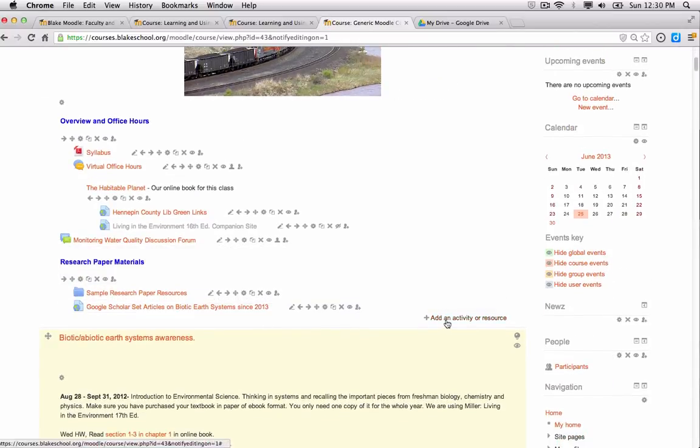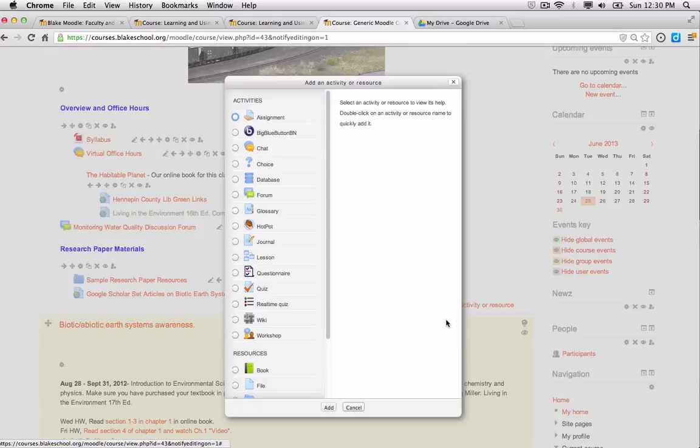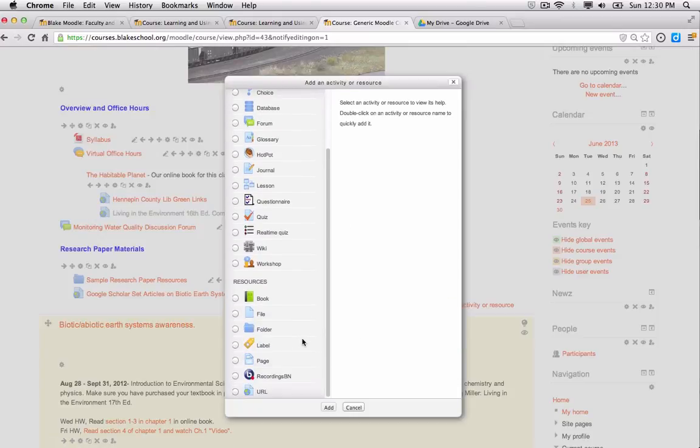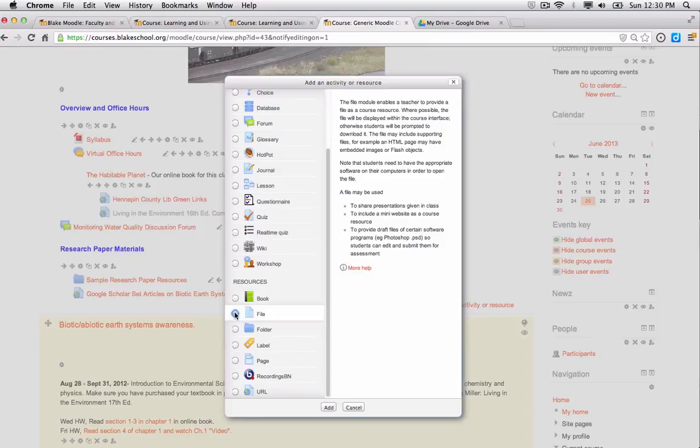So you'll see that I have an add activity or resource, and Google Drive files are resources. They're repositories that I can access via my cloud storage. So I'm going to go ahead and click the file resource, and this is how I'll access my Google Drive account. I'll go ahead and select the add button.